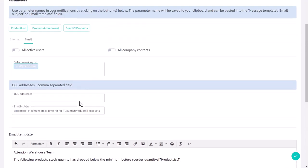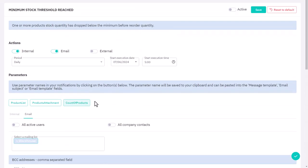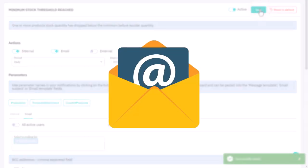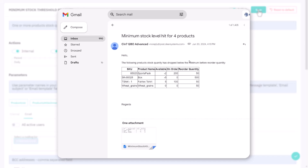Once your notifications are ready, set them to active and save your changes. Your team will now receive automated emails whenever your products hit minimum inventory levels, keeping you informed and in control without the stress of constantly checking your stock.